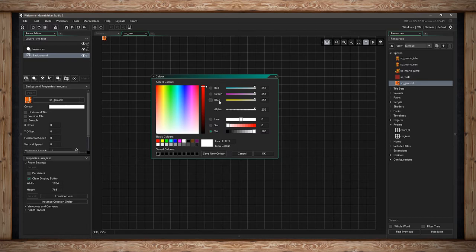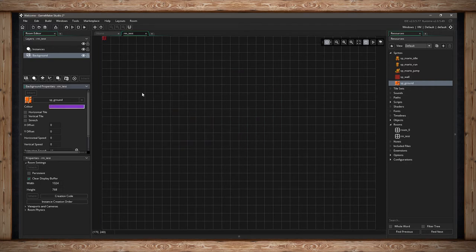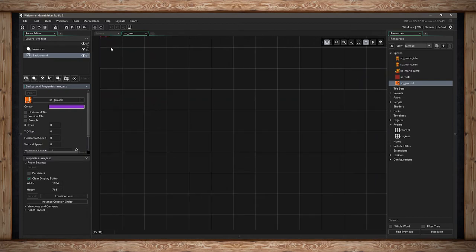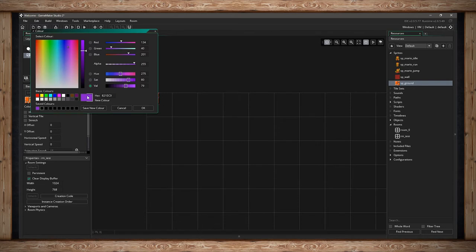You can blend the background sprite with another color using RGB values, alpha (transparency), hue, saturation, or value. There are basic colors and you can type in hex code, and save new colors. For example, if I make it purple and hit Save New Color, it blends that purple on top. Blending white gives you a neutral look — the same color as in your sprite's resources. I'll set it back to regular white.